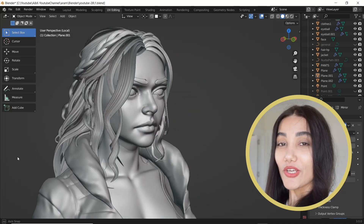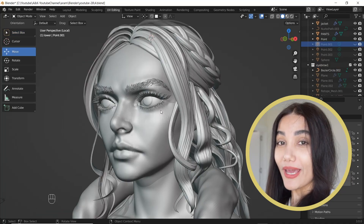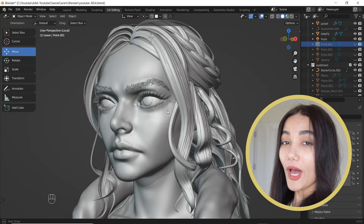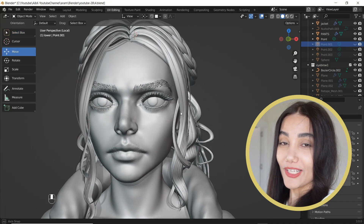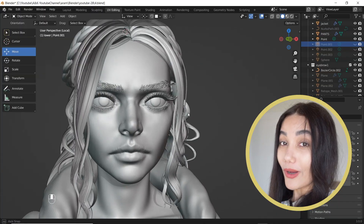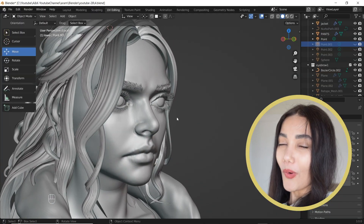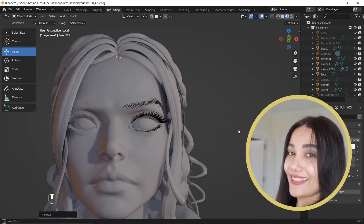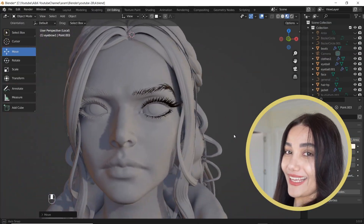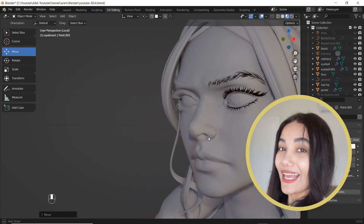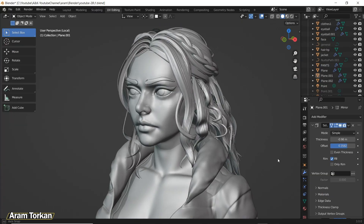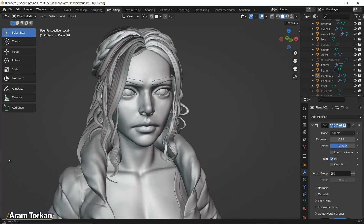Hey guys, I'm going to show you three simple ways to create eyebrows and eyelashes in Blender. Watch till the end because it's going to be more interesting. Give me a like, so let's get started.